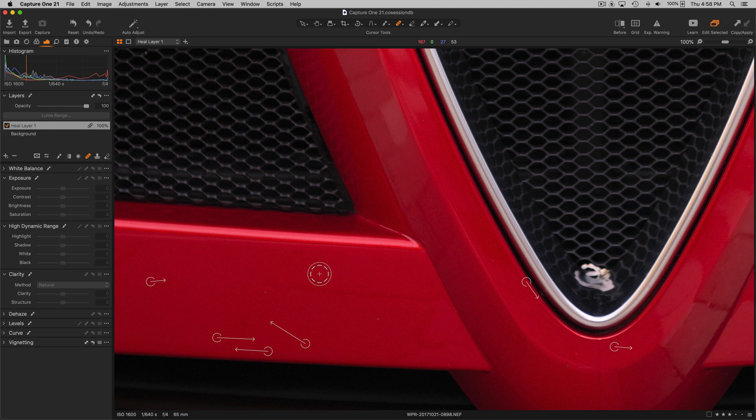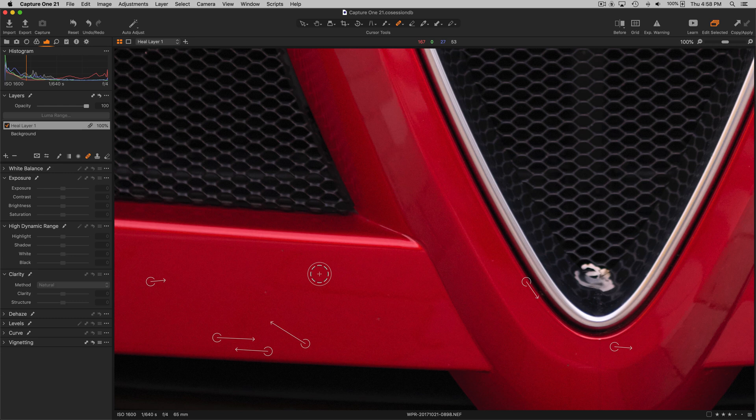Hopefully that's helpful for you. Just to demonstrate another efficiency that they have brought to the table with Capture One 21.